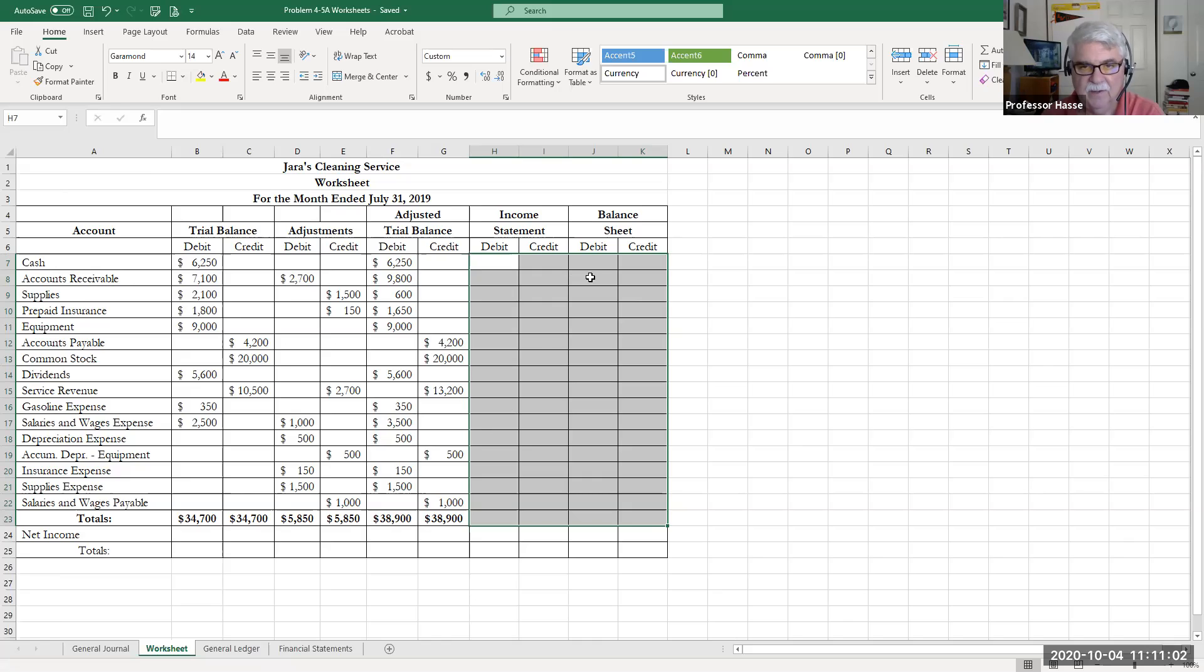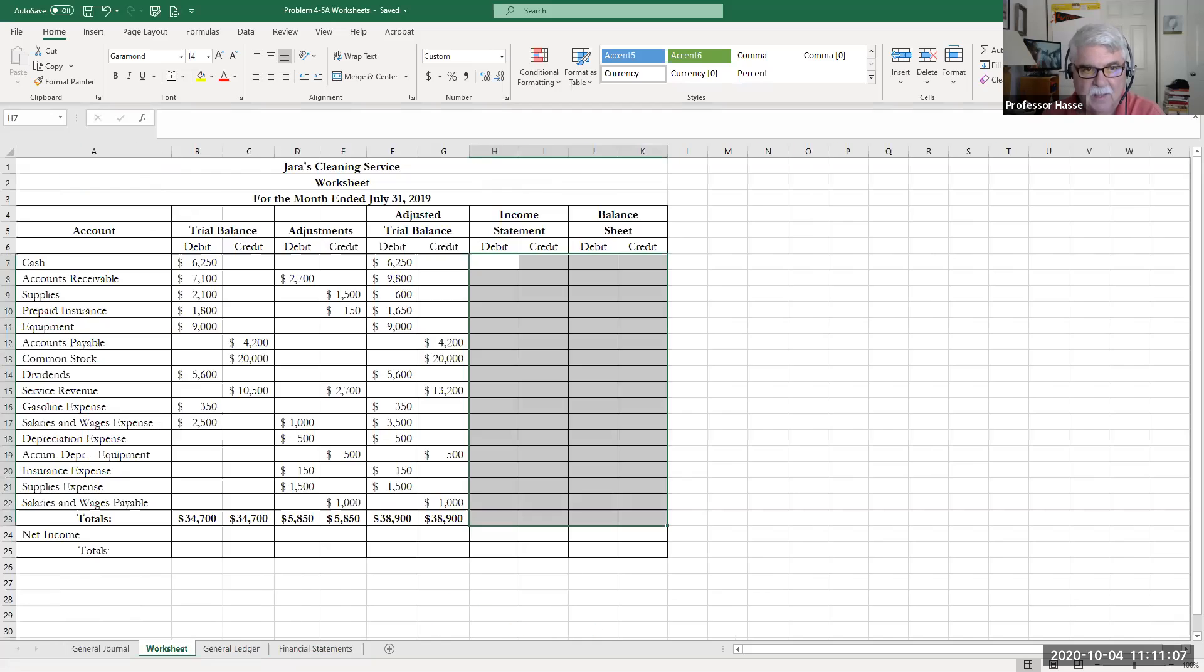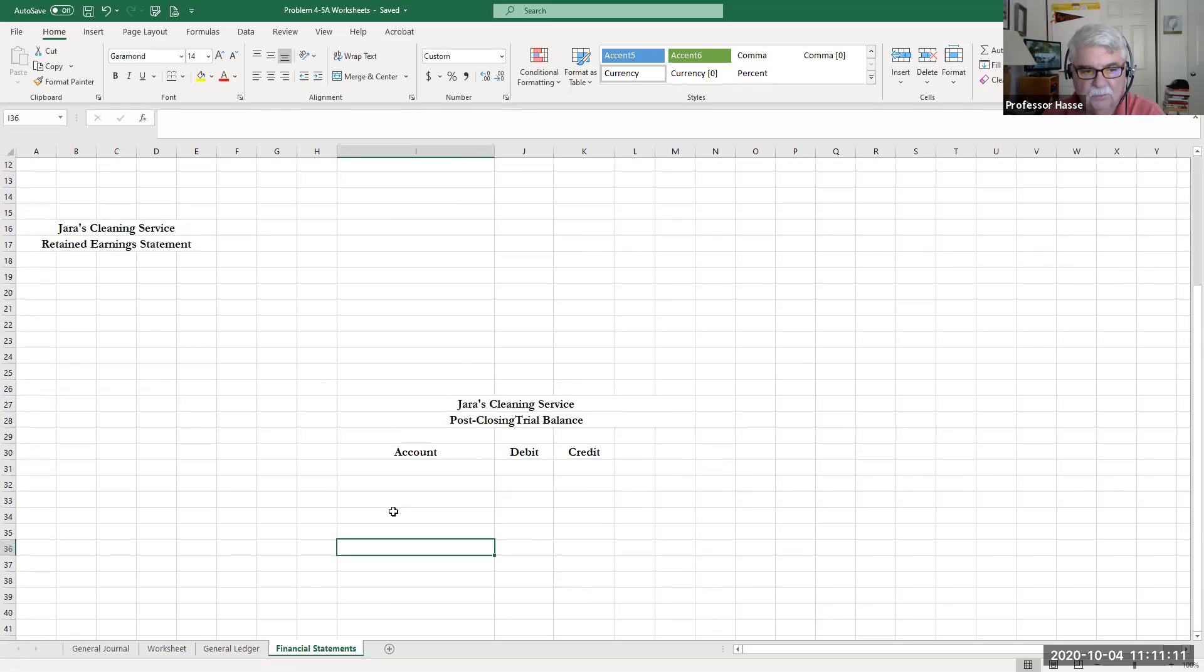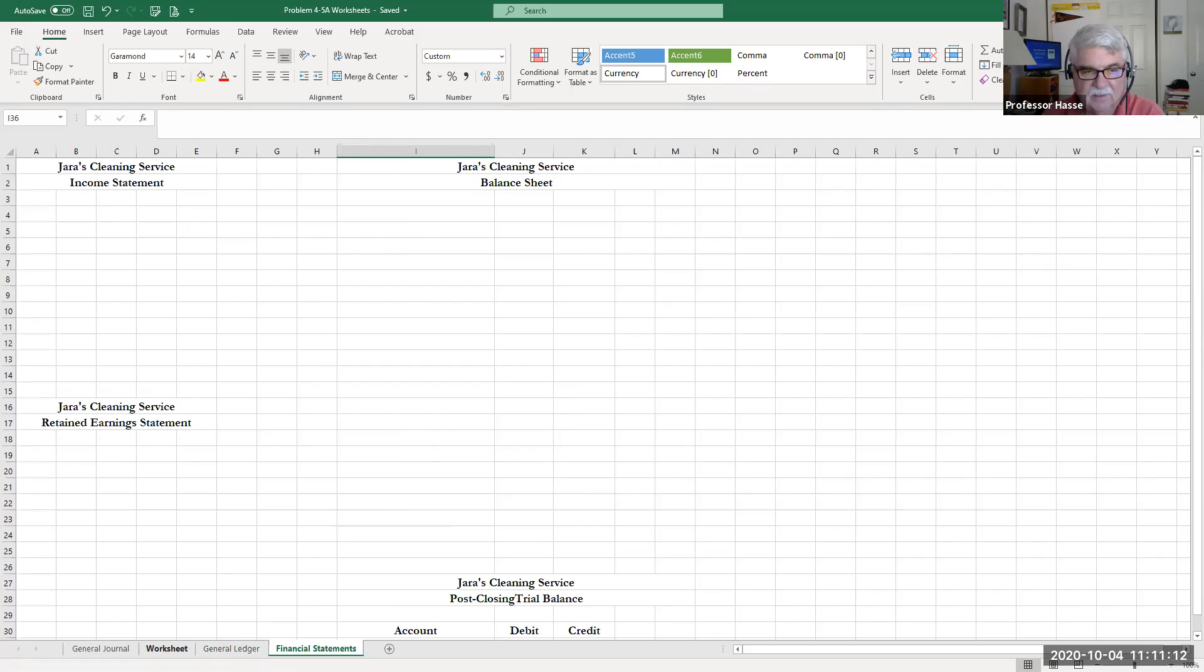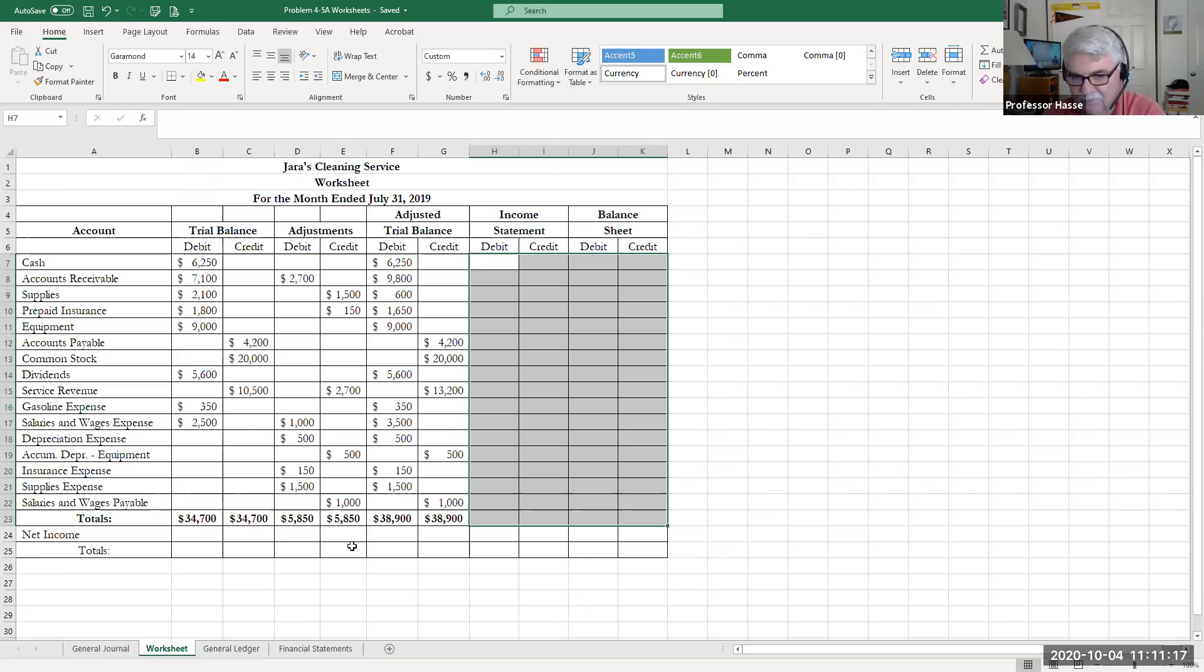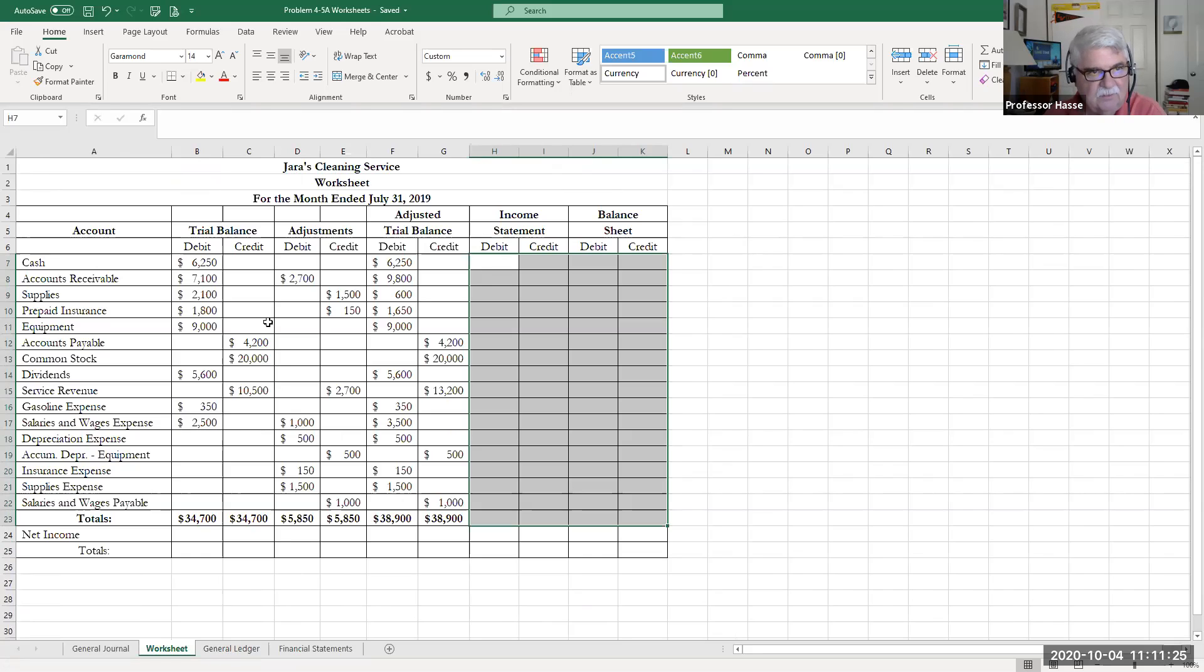Now, if you'd like, and I will be completing this tomorrow in class, completing the worksheet for income statement and balance sheet, preparing the actual financial statements, doing the closing entries, and then preparing a post-closing trial balance to complete the accounting cycle. We're going to have a problem very similar to this on exam number one in another week and in your homework assignment in class this Wednesday. So this would be a good time to practice that.